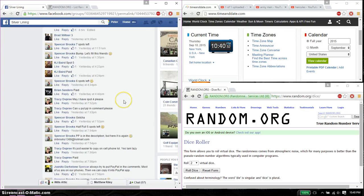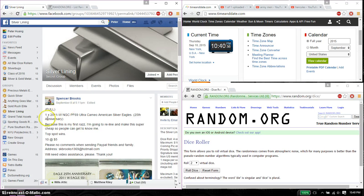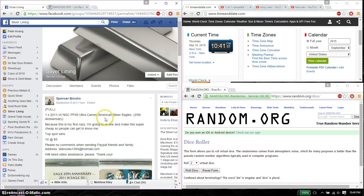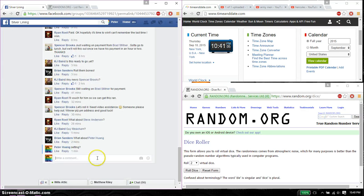Hello guys, welcome to Spencer's Rast. This time is going to be for the 2011 WNGC PF69 Ultra Cameo American Silver Eagle 25th Anniversary. Let's go ahead and set it live.